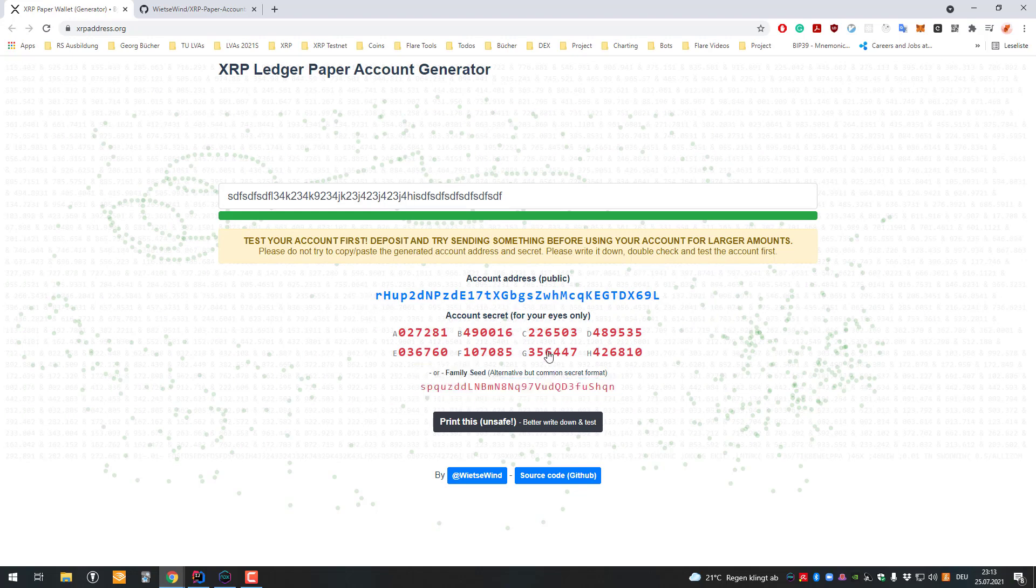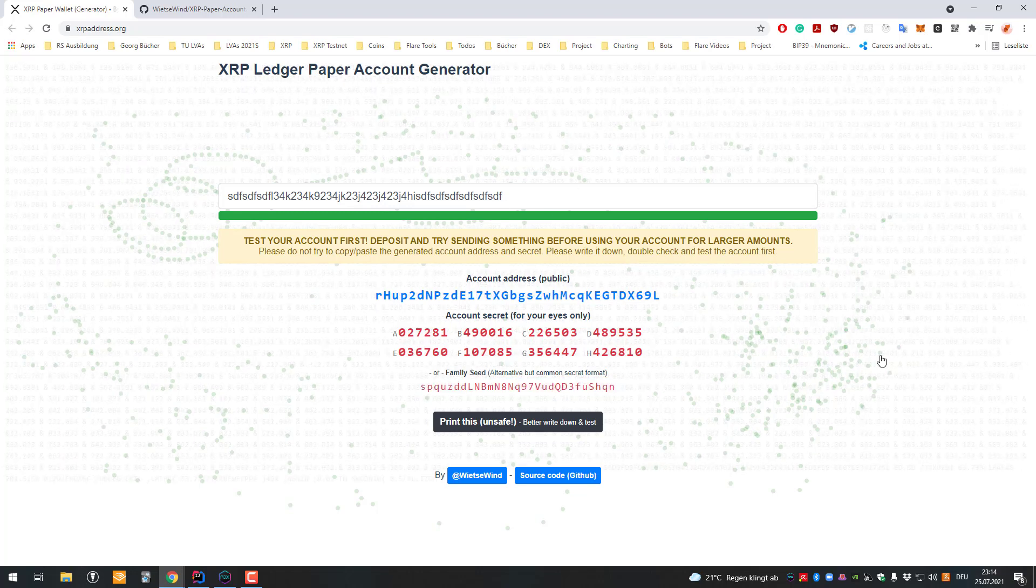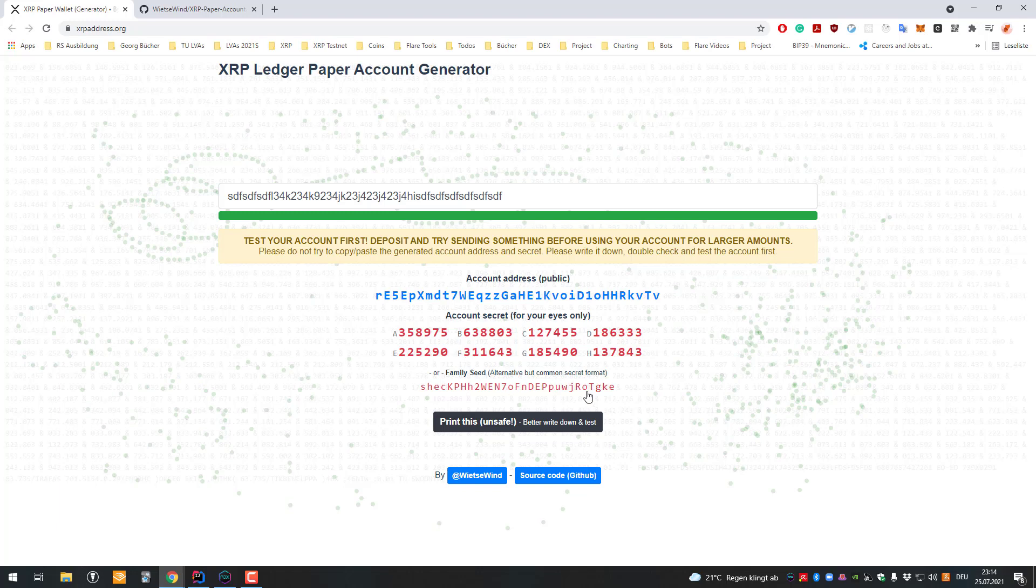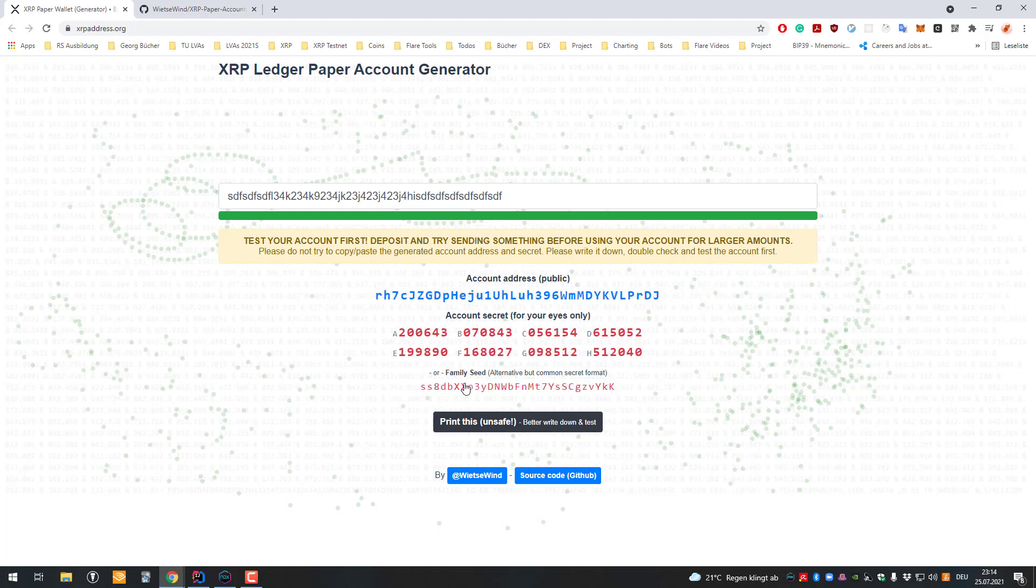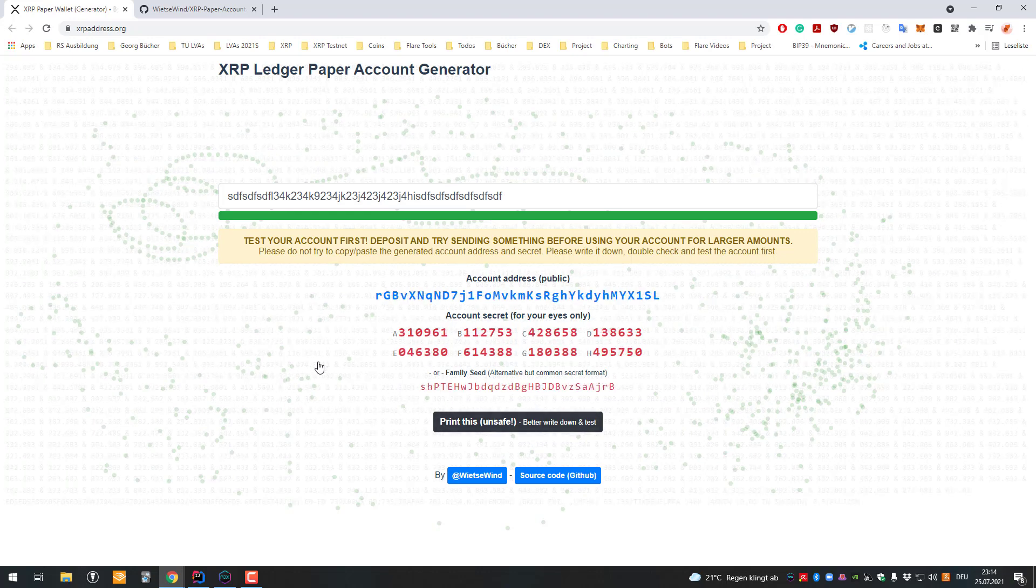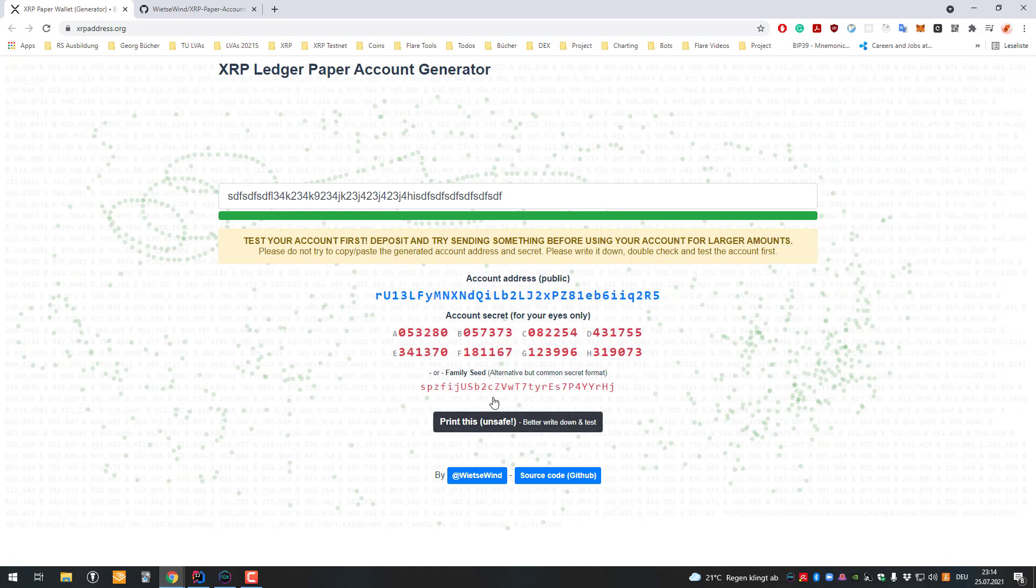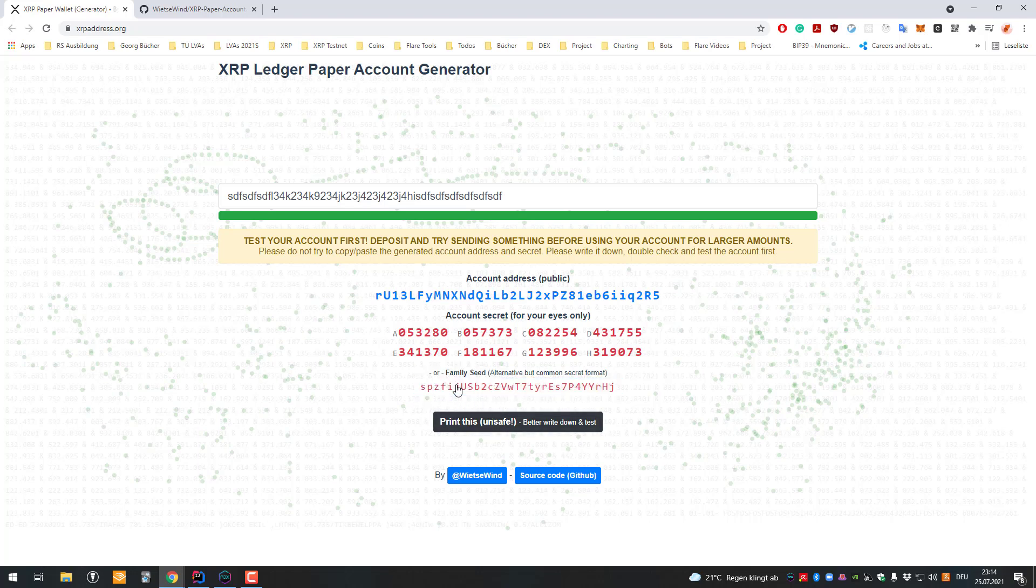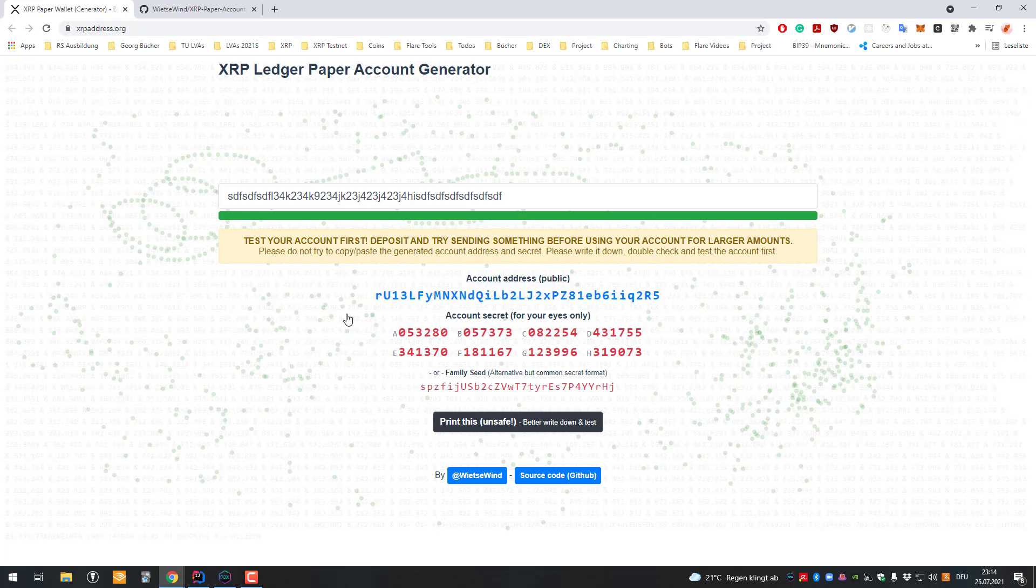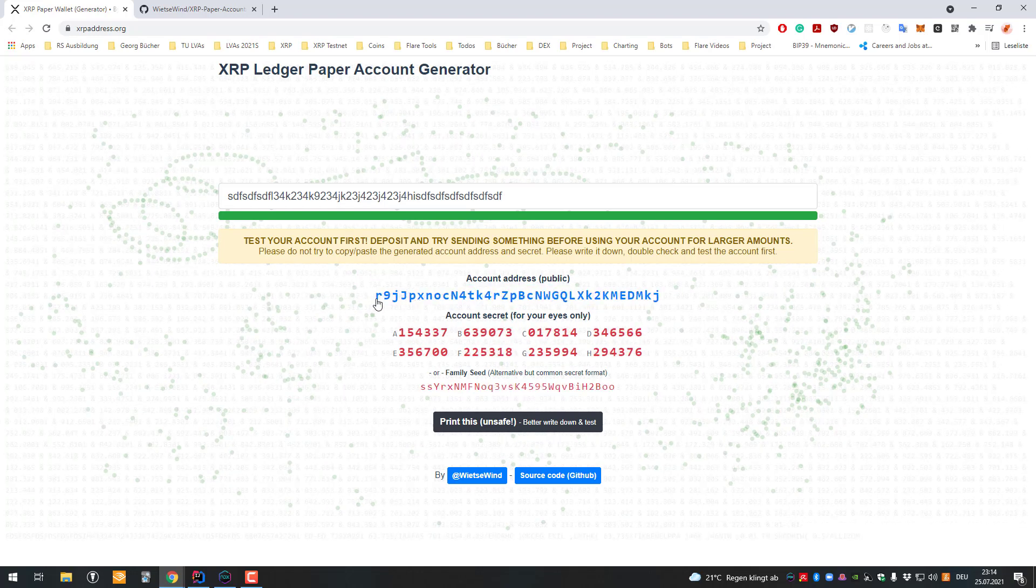With each change I get a completely new address. As soon as you find an account you like, you can play around a little to get something you want. For example, let's find an abbreviation you like. We should probably look at the account address and also the key.